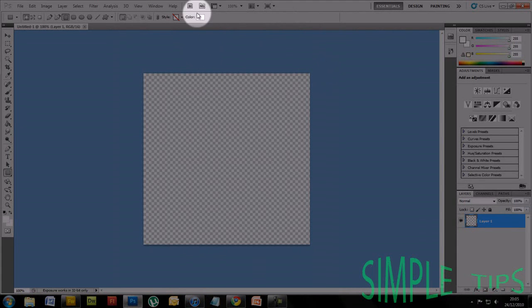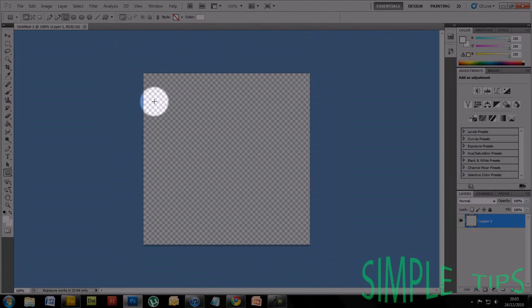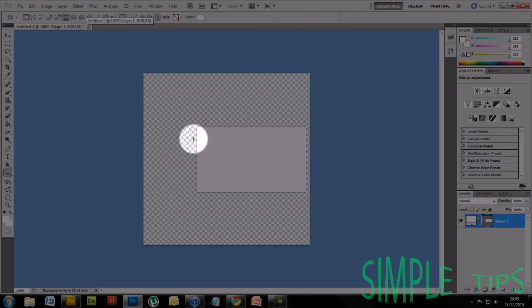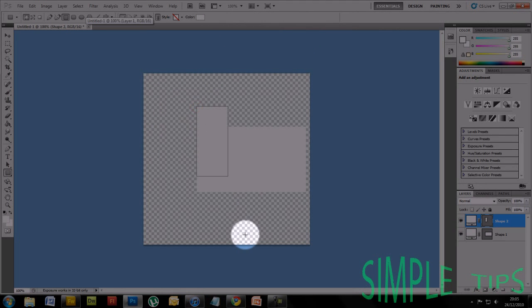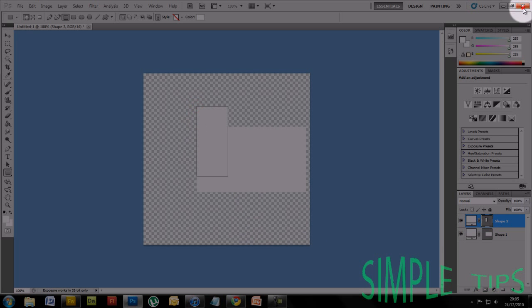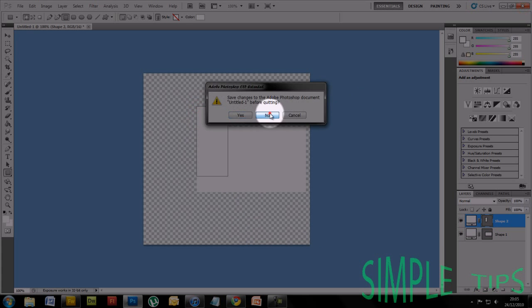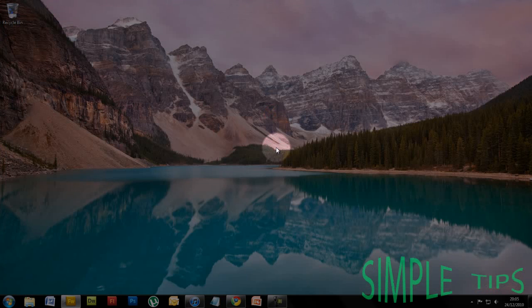So basically, just change it to 16-bit and you're sorted. You've got your white color back. You can now create a white box. Thank you from Simple Tips, and goodbye.